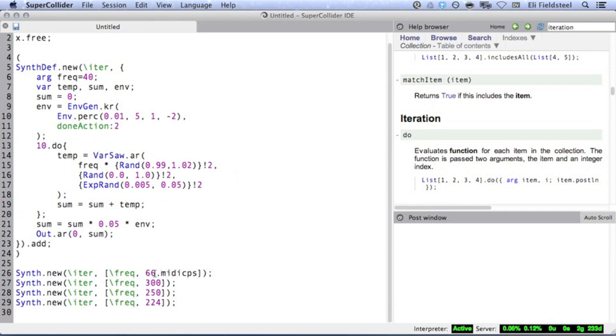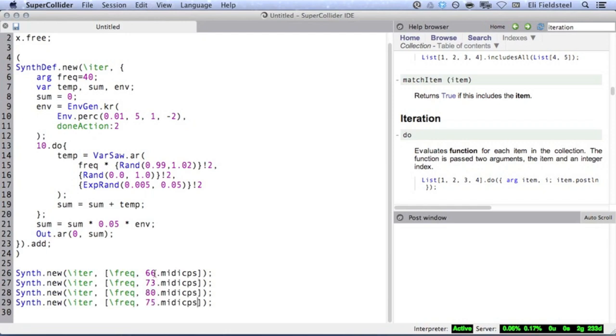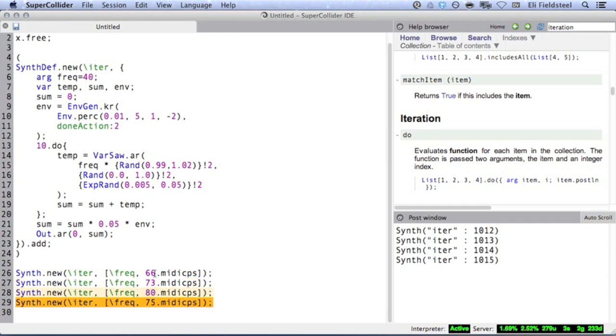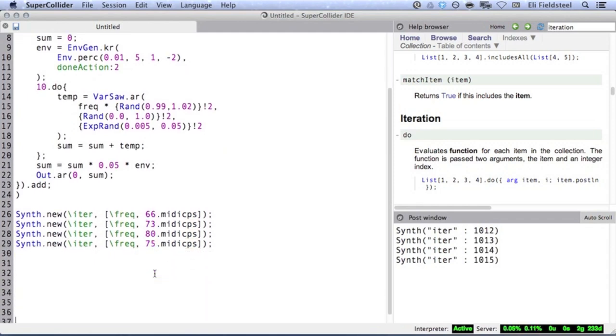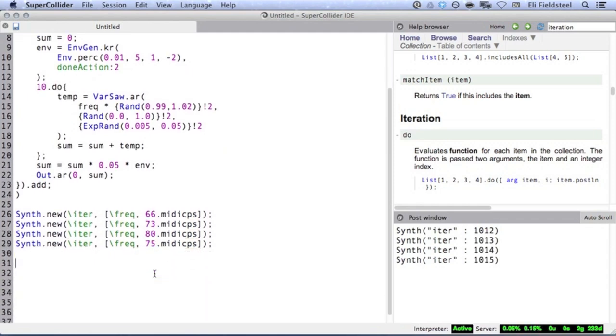If you prefer, you can deal in MIDI note numbers using the conversion method MIDI CPS. And hey, get this.